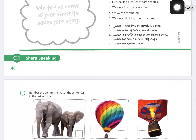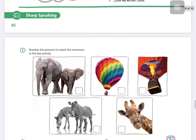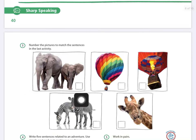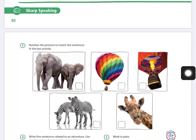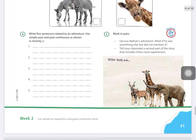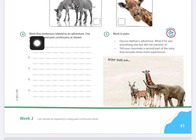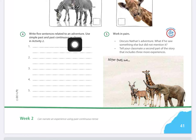For example, if you think sentence number one relates to the first picture, write the sentence number in the small box next to that picture. Then in point number four, write five sentences related to any kind of adventure — whatever adventure you want.